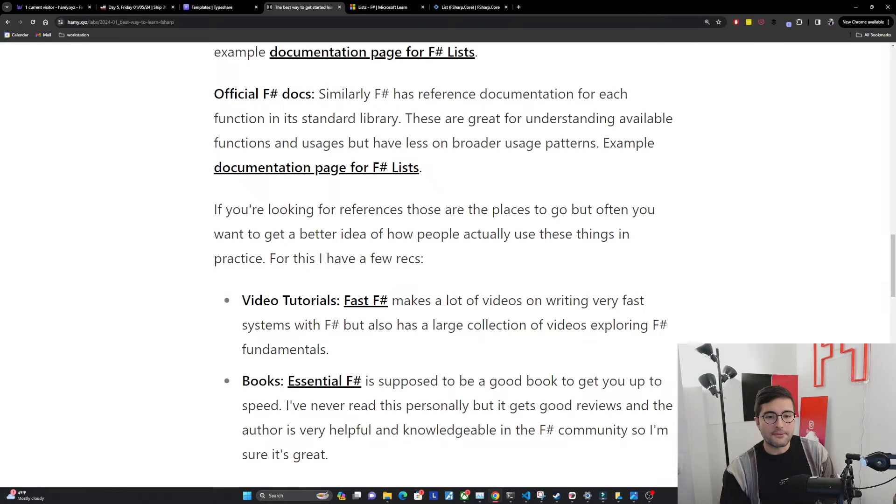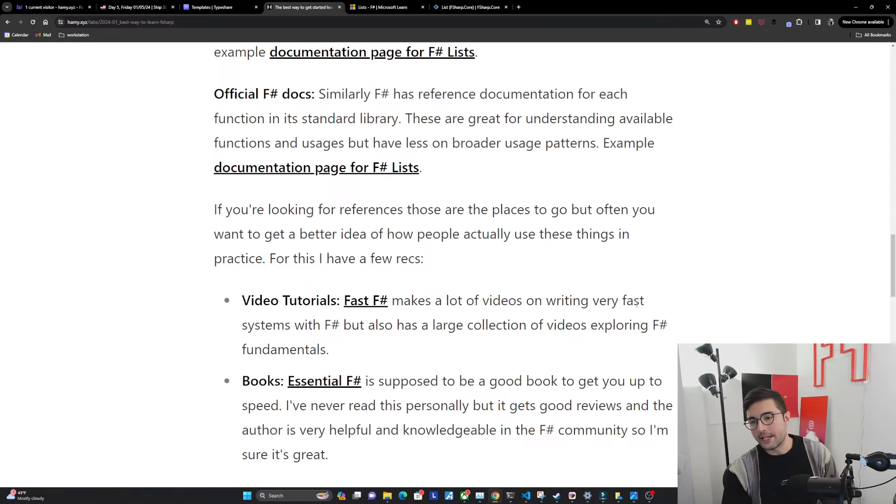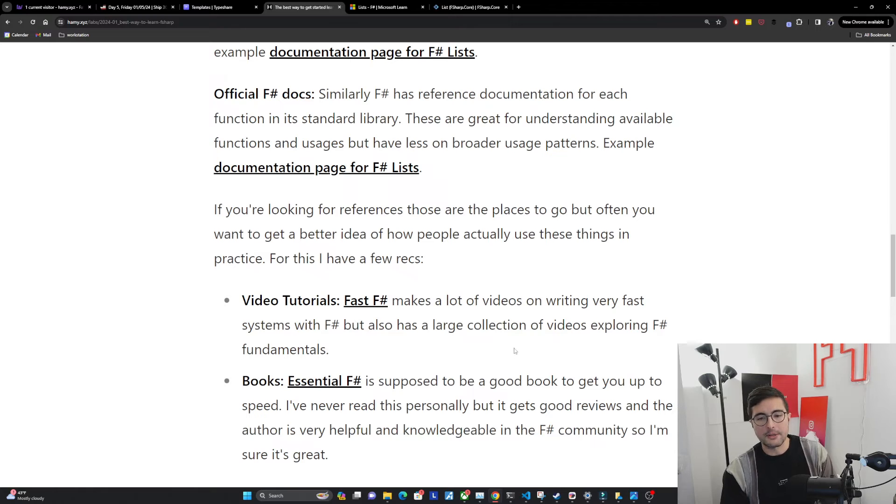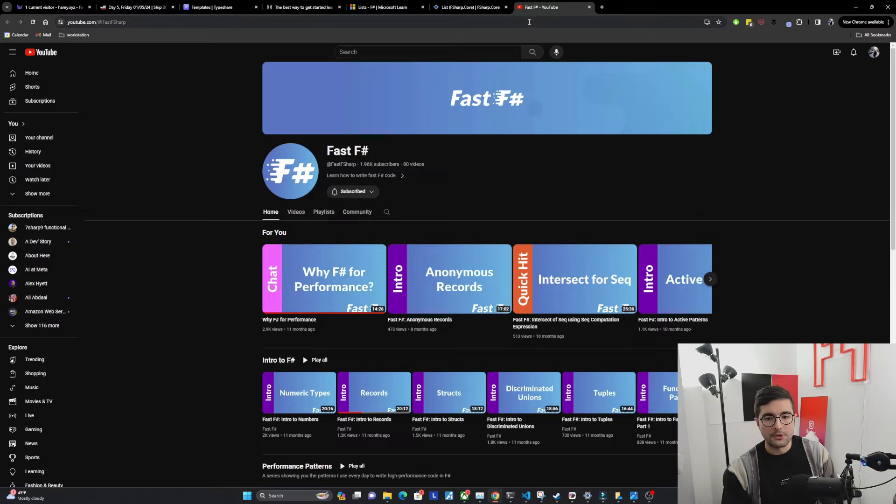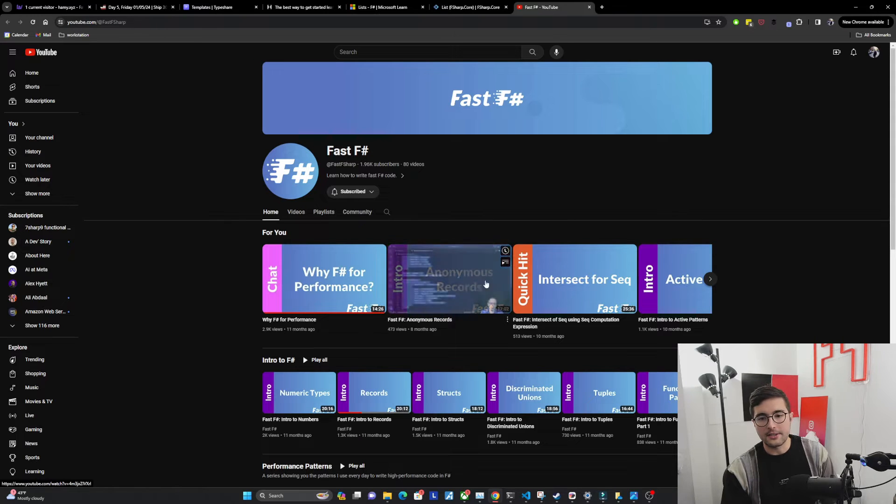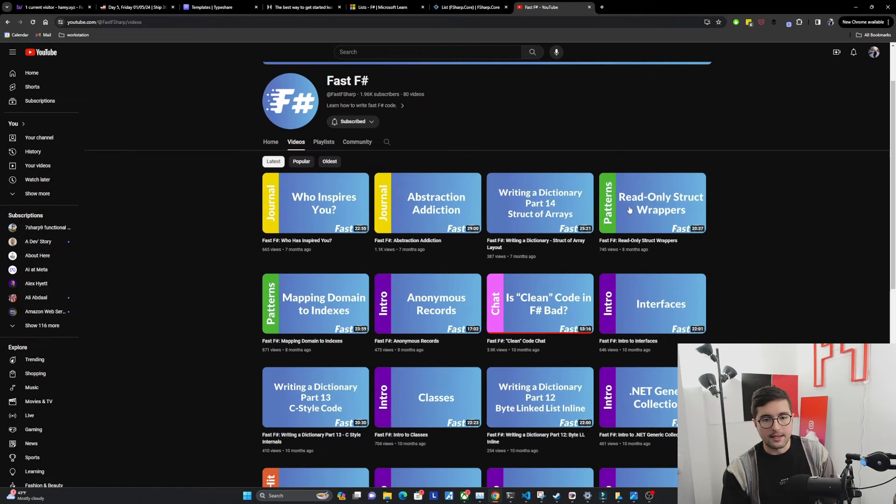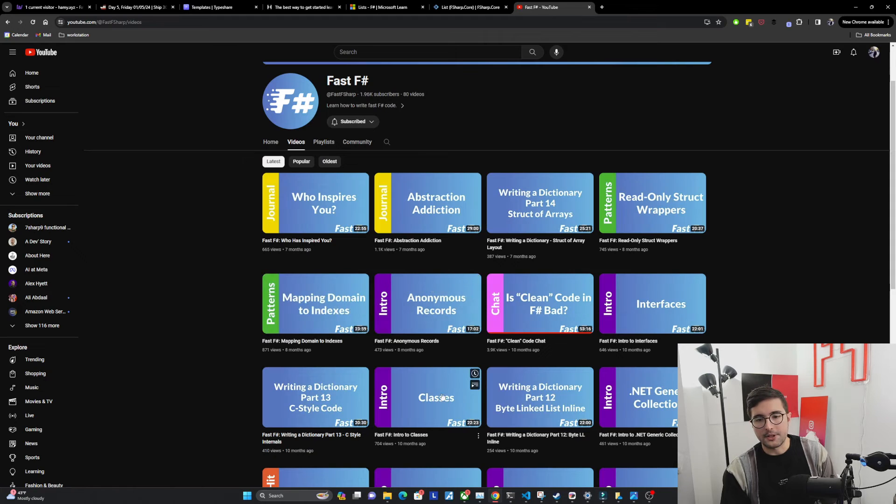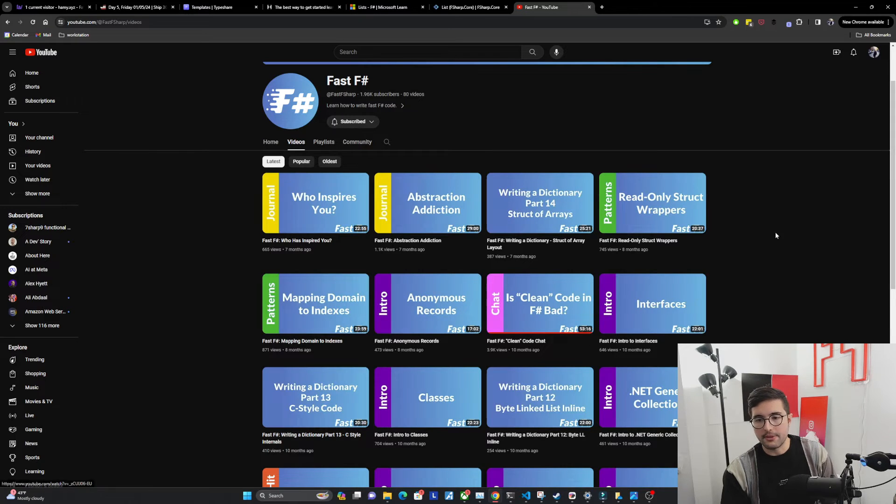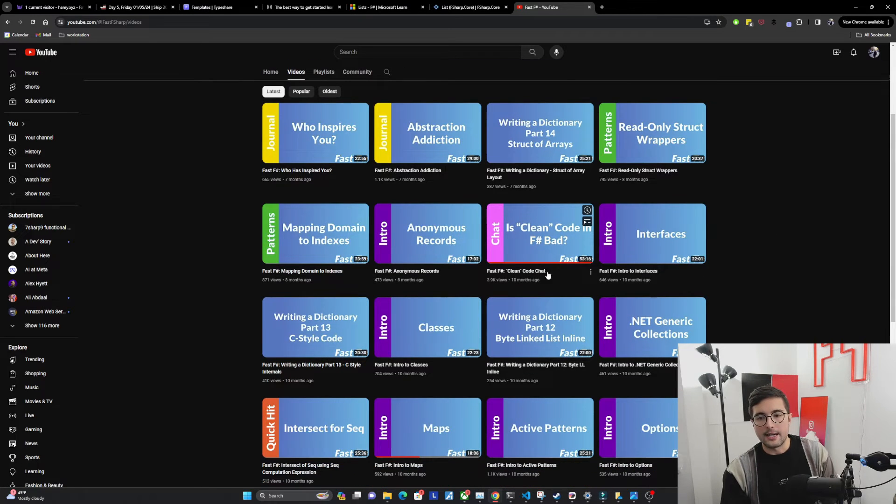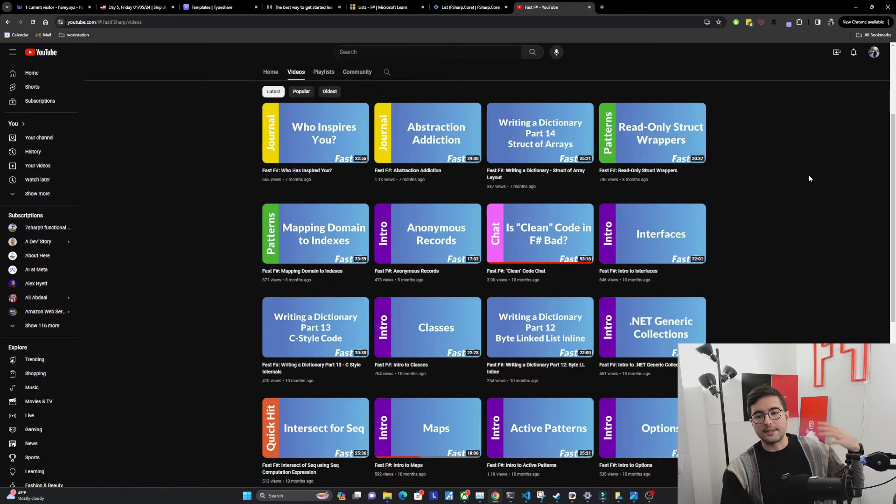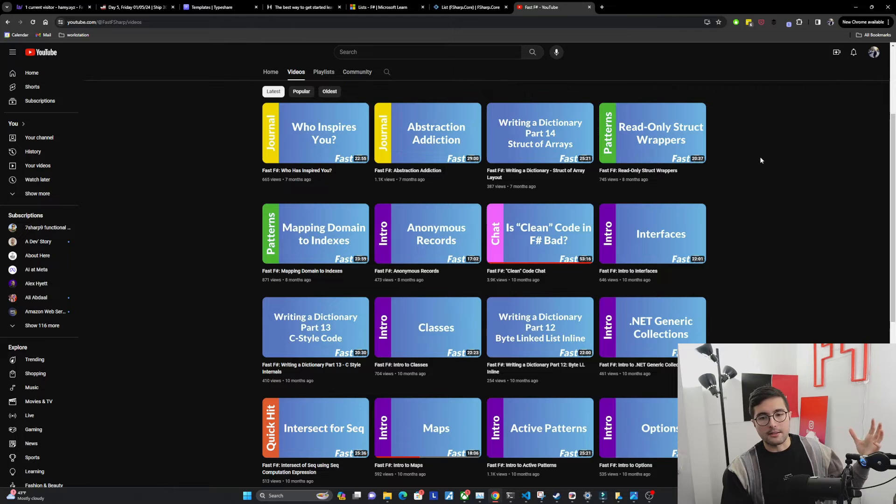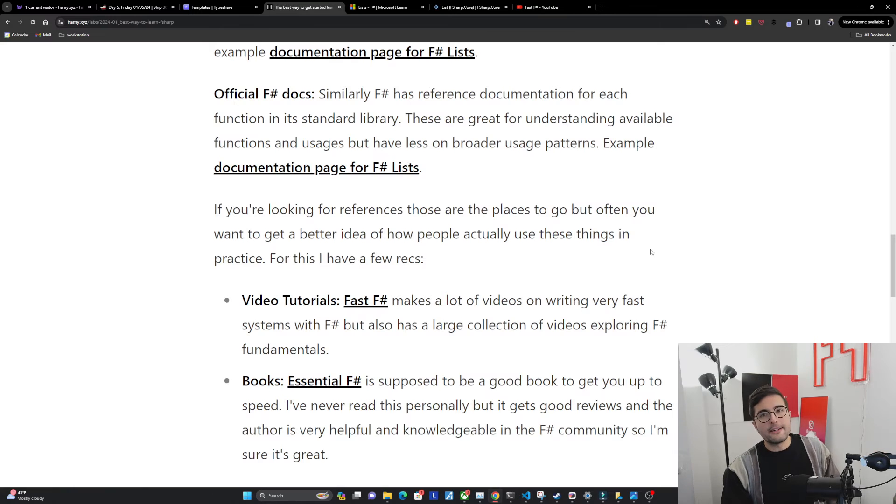If you're into videos, Fast F-sharp makes a lot of videos on writing very fast systems with F-sharp, but also has a large collection of videos exploring F-sharp fundamentals. You can see in his videos, he's got all sorts of different talks about patterns and intros to different F-sharp things, a little bit of discussions about patterns and strategies and stuff like that. So if you're into video, really great YouTube channel, would highly recommend.